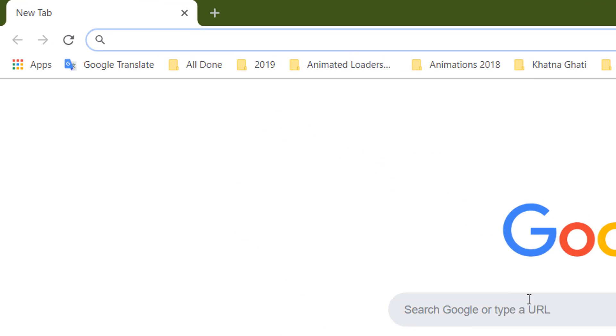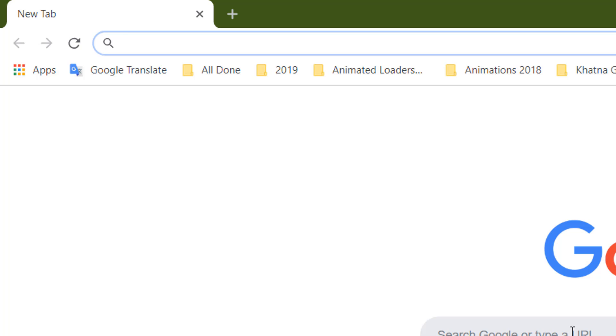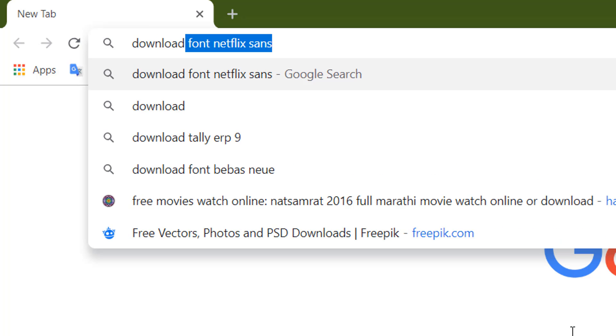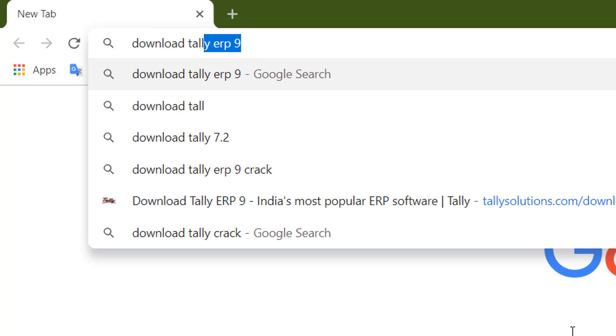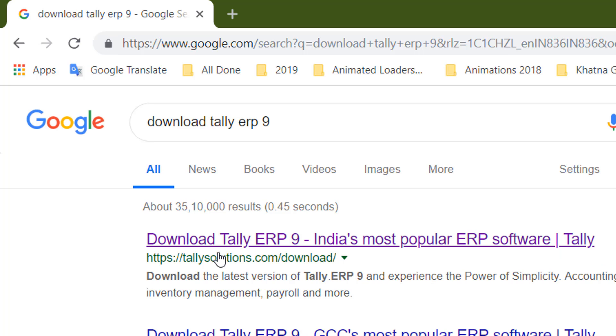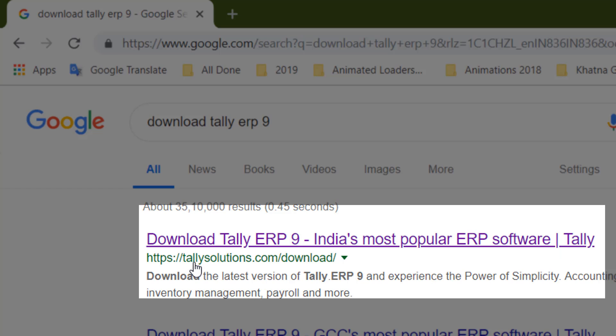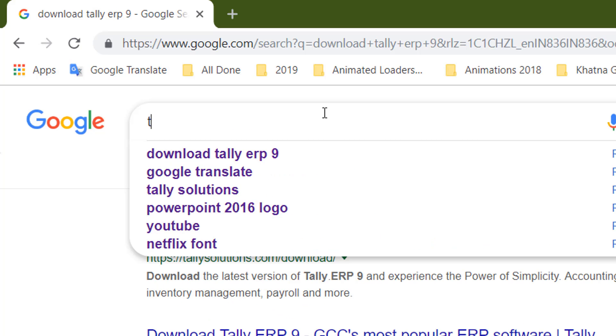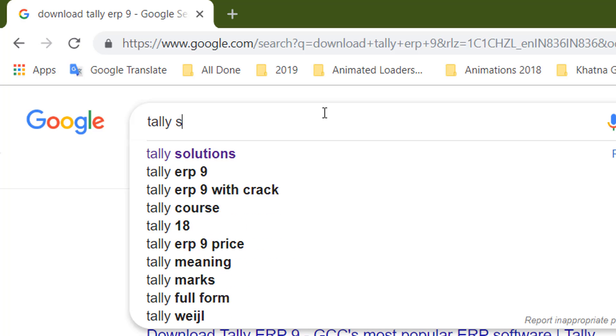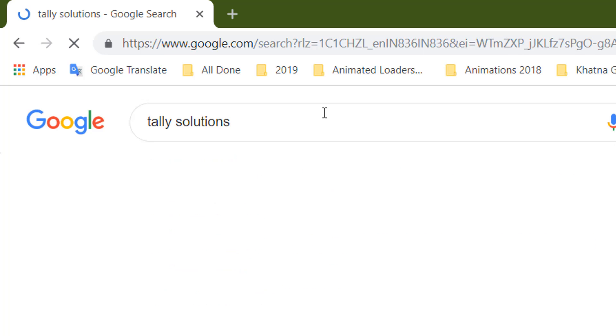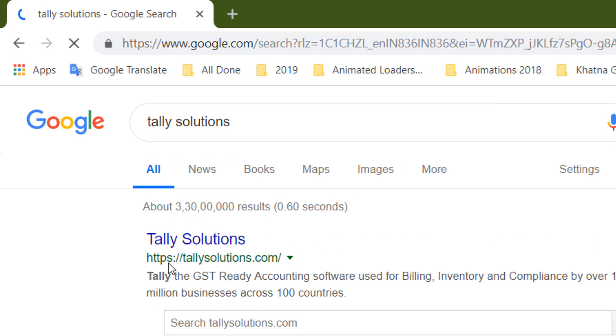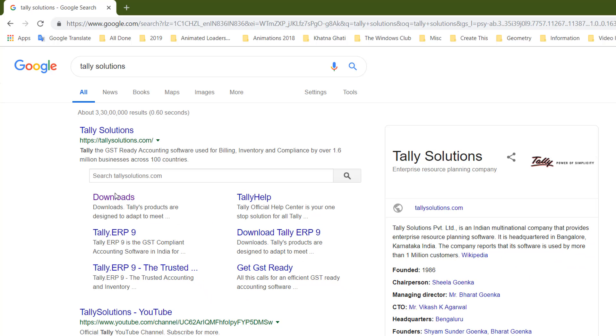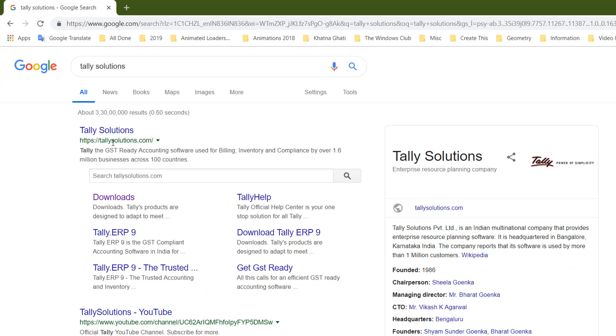In the search, type 'download Tally ERP 9' and you can see the official website of this company, tallysolutions.com. You can also go directly to Tally Solutions to bring up their official website.